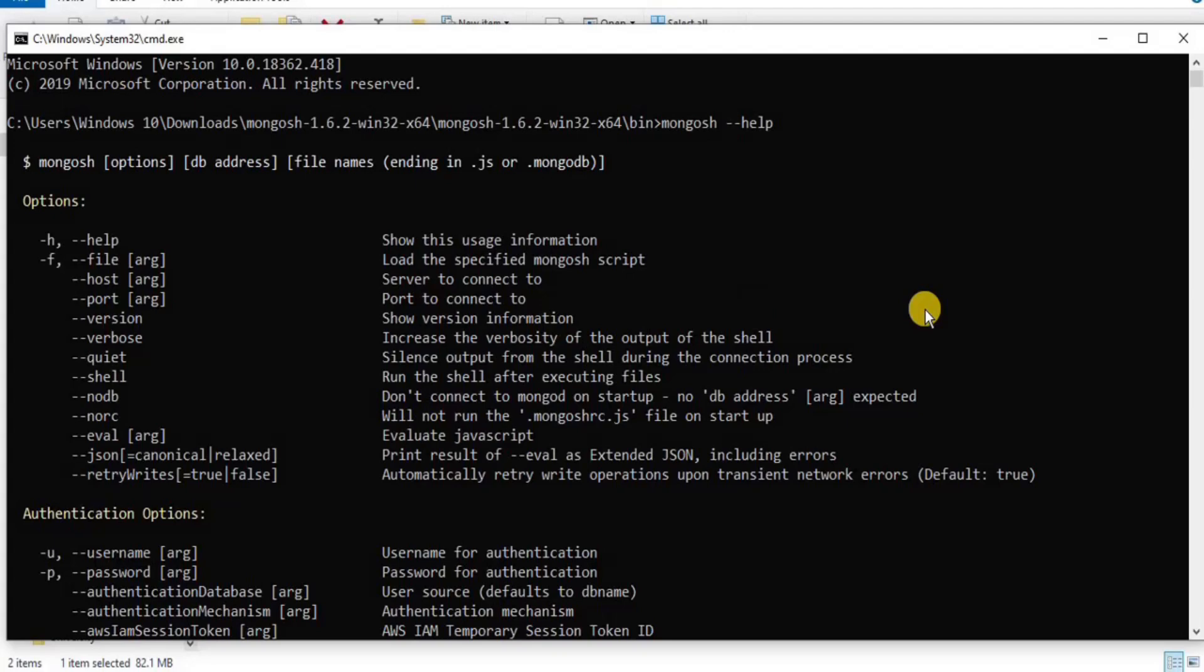So right now we do not get any error. This means that we have successfully downloaded and installed MongoDB shell on our Windows operating system. So that's all for this video, I'll see you in the next one.